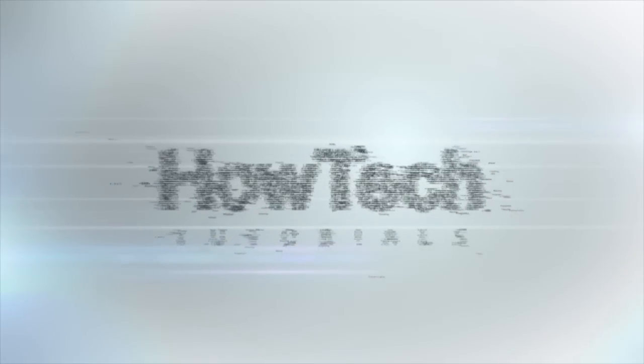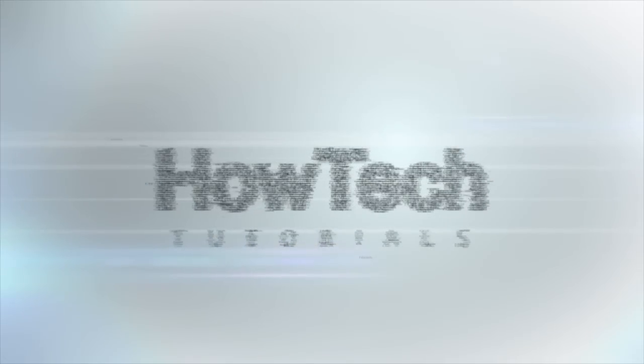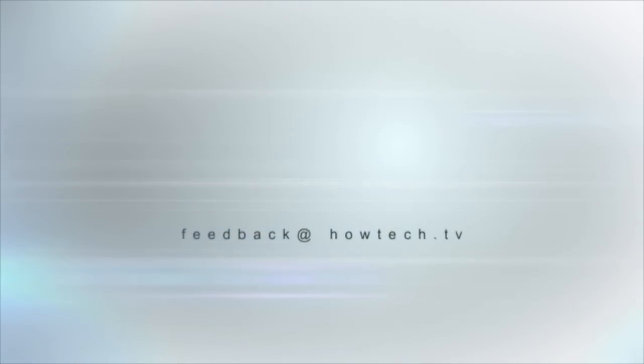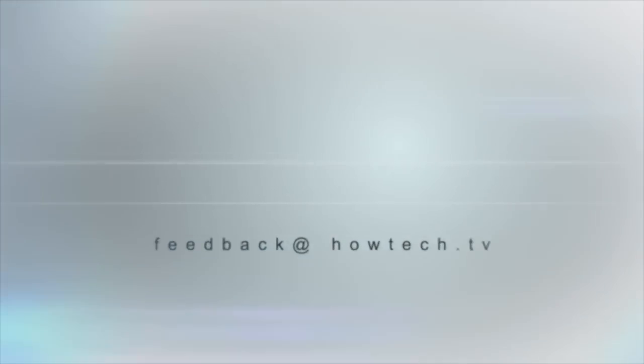This was a HowTech.TV tutorial. Leave your comment below or contact us by email. Thanks for watching.